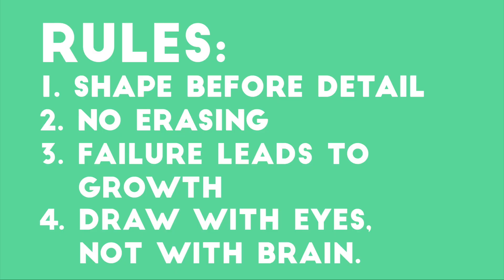Our new rule for tonight, rule number four, is to draw with your eyes, and not with your brain.